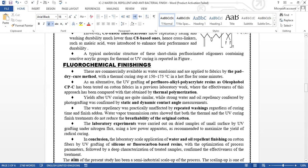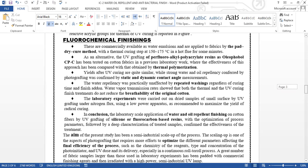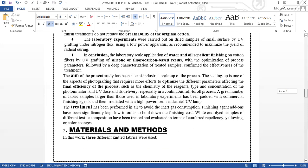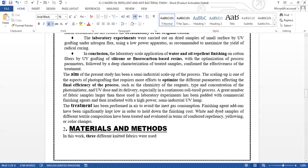Now I'm going to talk about the fluorochemical finishing. These are commercially available as water emulsion and are applied to fabrics by the pad-dry-cure method with thermal curing. The UV grafting of the PFAP resins as Oleophobol CP has been tested on fabric. After UV curing, which was confirmed by the static and dynamic contact angle measurement, the water repellency was practically unaffected by repeated washing regardless of the curing time, and the finish treatment did not reduce the breathability of the original cotton. The laboratory experiments were carried out on dried samples. The laboratory scale application of water and oil repellency on cotton fiber by UV grafting of silicon or fluorocarbon-based resins with optimization of process parameters, followed by dry preparation of the treatment.